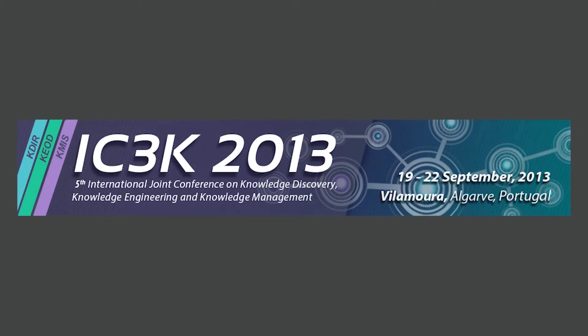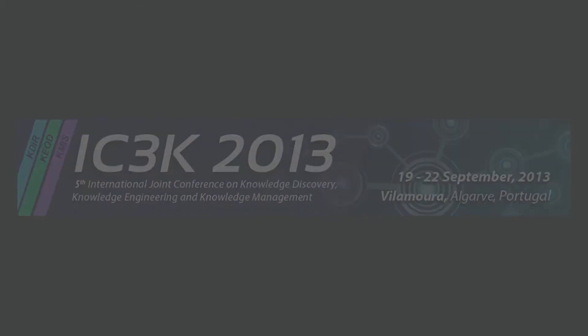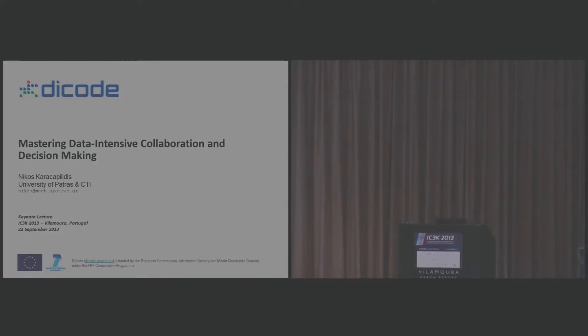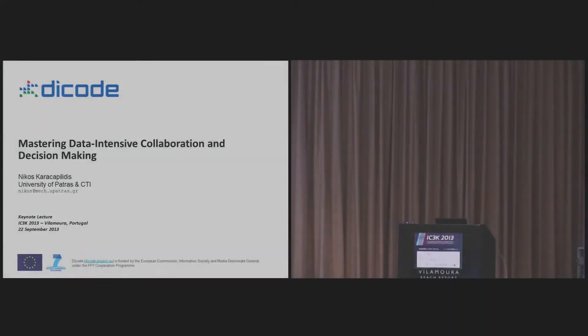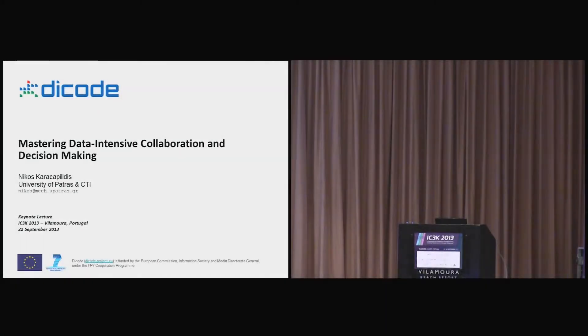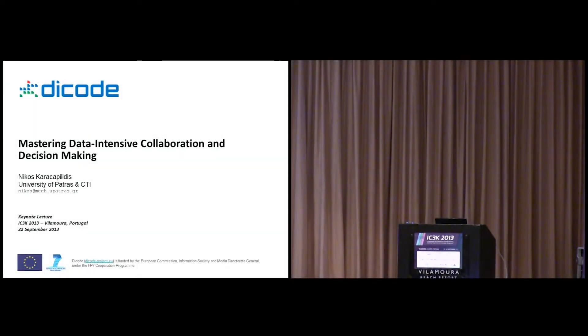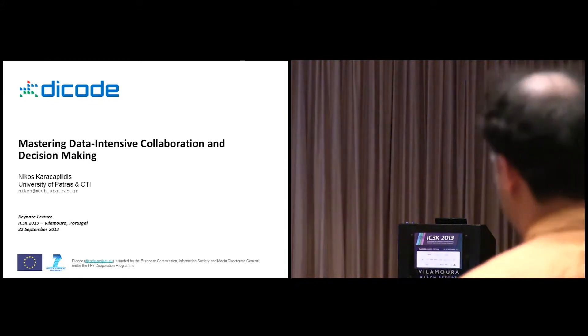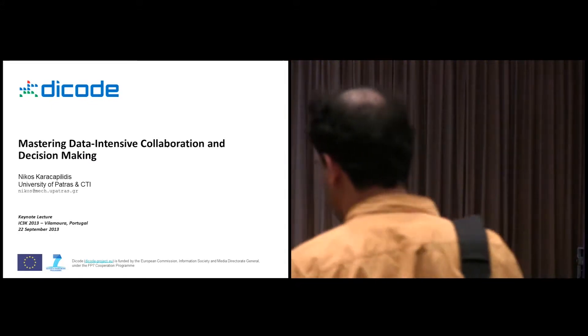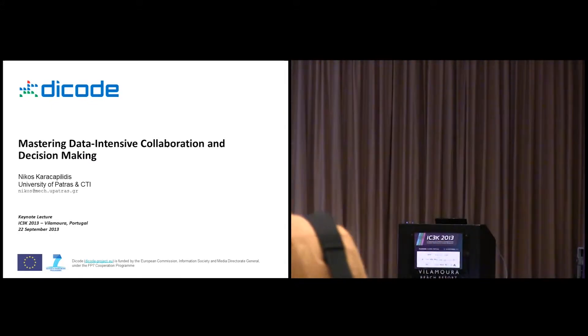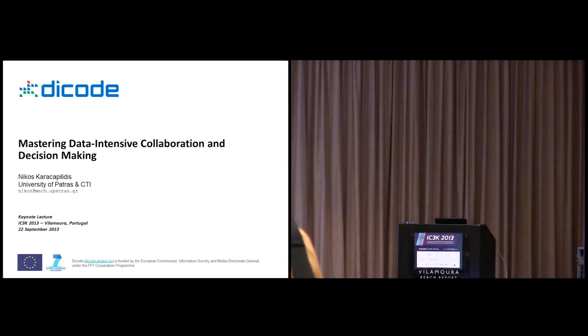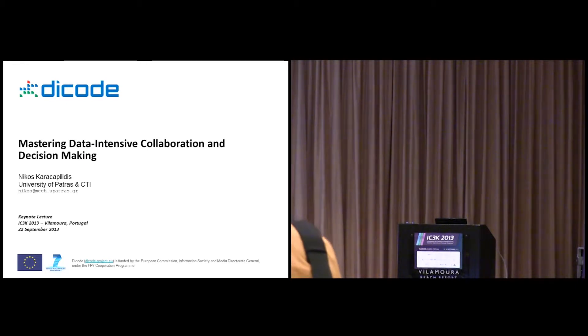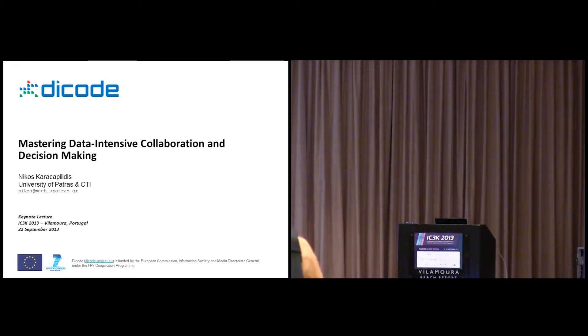Good evening from my side. It's the title of the talk, which is actually the title of a big EC-funded project. DICOD stands as an acronym for data-intensive collaboration and decision-making.